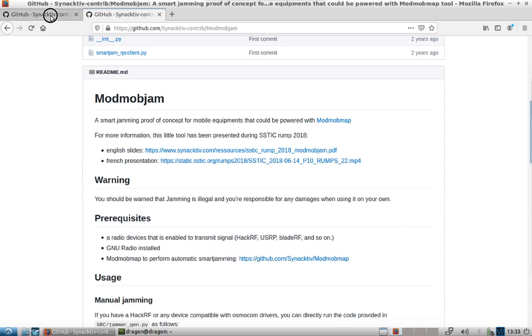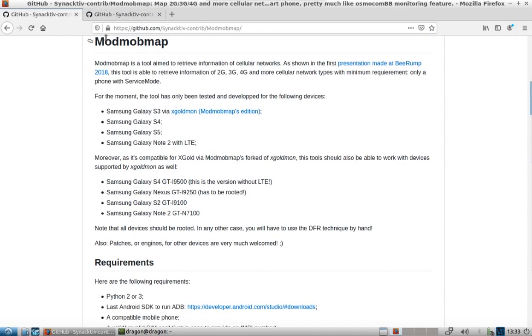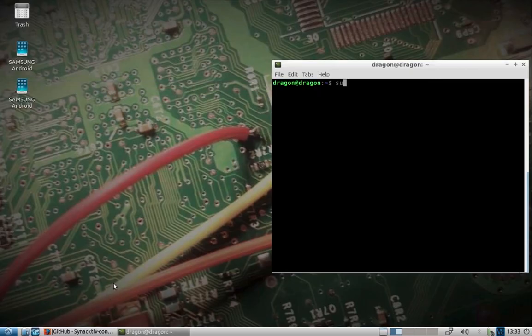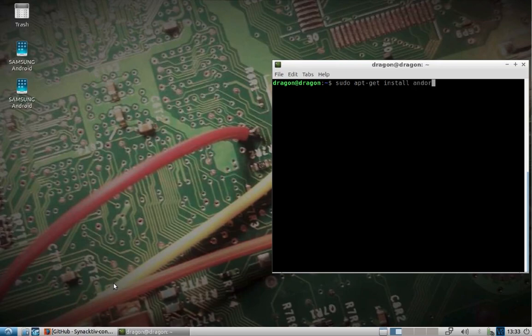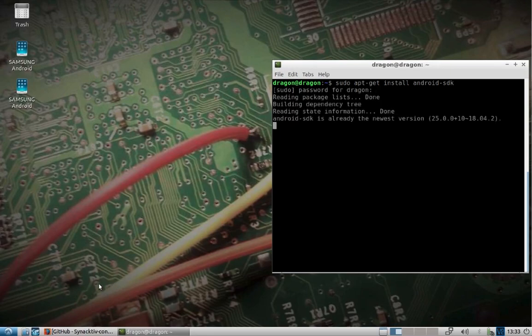But we'll just show you how this can all be used together. And I'll put the links there. But we're going to start out with ModMobMap. Just like in the previous videos, I have already installed the Android SDK. Just to show you, it's already installed.